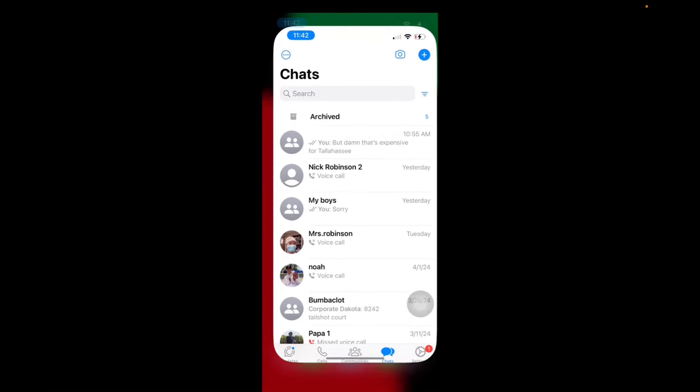Welcome back to 8482 Media. Today, I'm going to quickly show you guys how to star your messages and where the starred messages are located. So let's get right into it by pressing on WhatsApp.